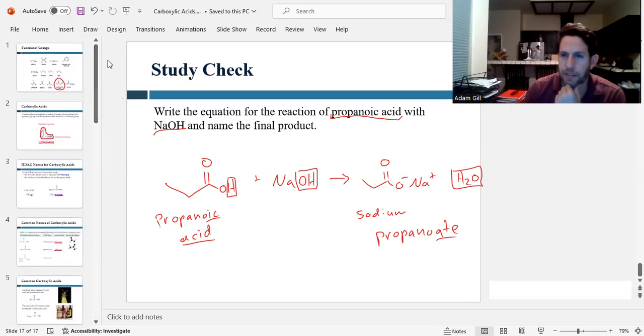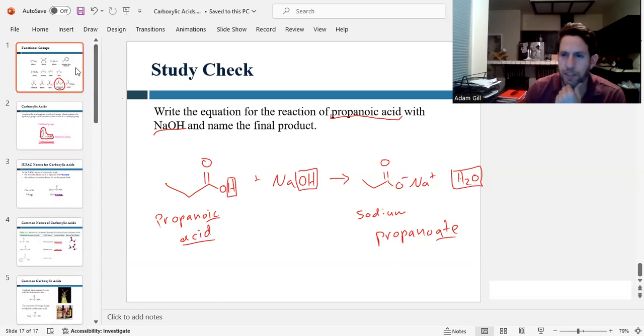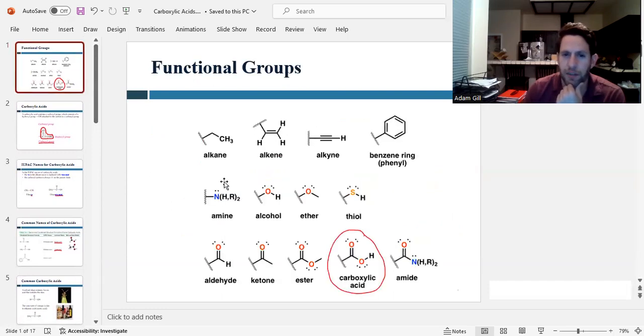So that's the end of this video. Thanks for watching. In the next video, we're going to be taking a look at some of these other functional groups.